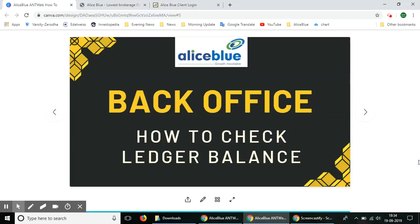Hello everyone, in this video we'll be showing you how you can check your ledger balance using Alice Blue's back office platform. Let's say you have been trading for a long time in Alice Blue's platform and you want to check how much money is available in your trading account and you want to see all the transactions that you have made. You can go to Alice Blue's back office platform.